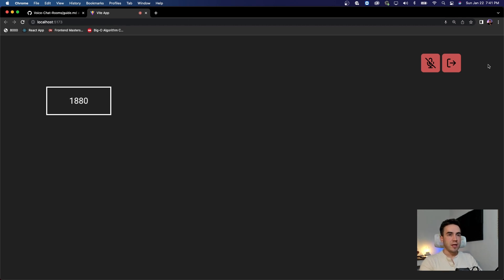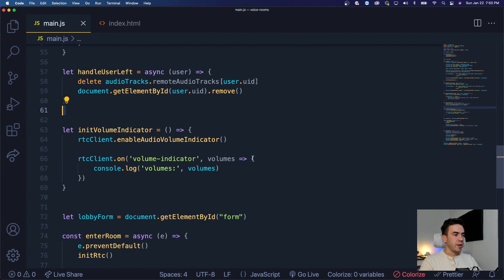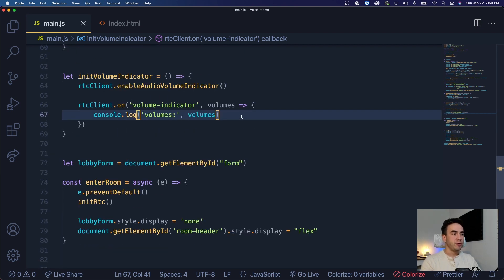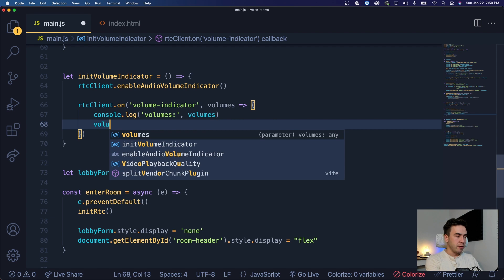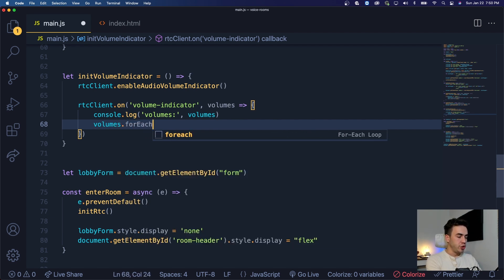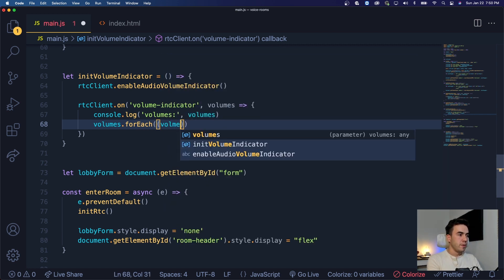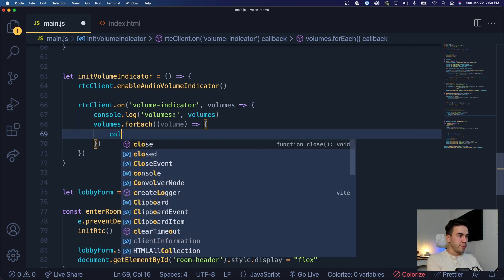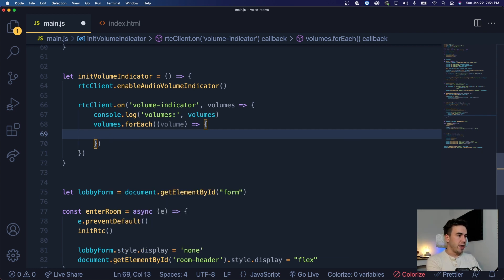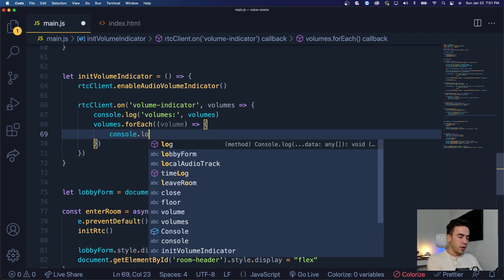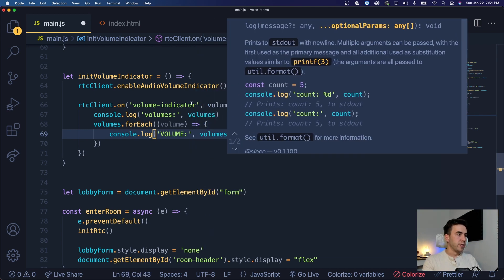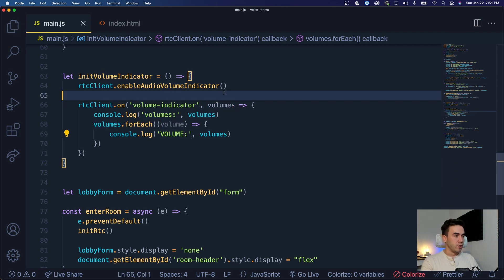Back in our code, let's go ahead and go through this volumes array. Every single user that speaks — every two seconds it will give us an entire array of every user's volume level. We're going to call volumes.forEach and loop through all the volumes. For each volume, I want to console.log the volume itself — this is going to be an object — so I can see what it looks like and then access those values.